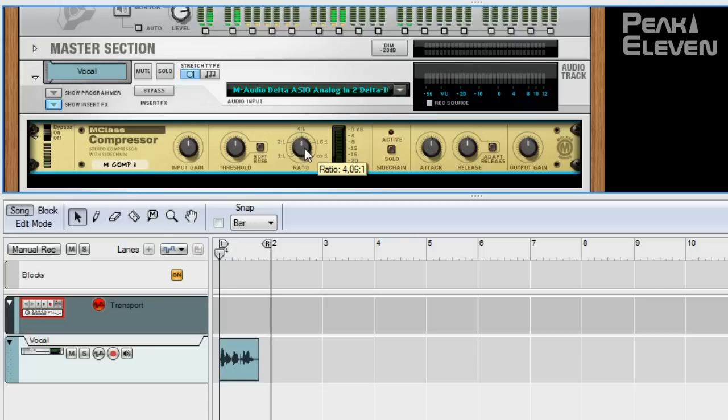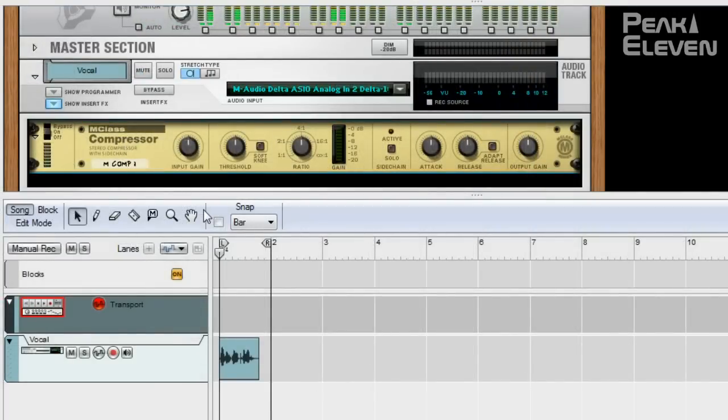Since every sound is different, the best thing is to just listen to what sounds best. Now let's loop this and test some settings.